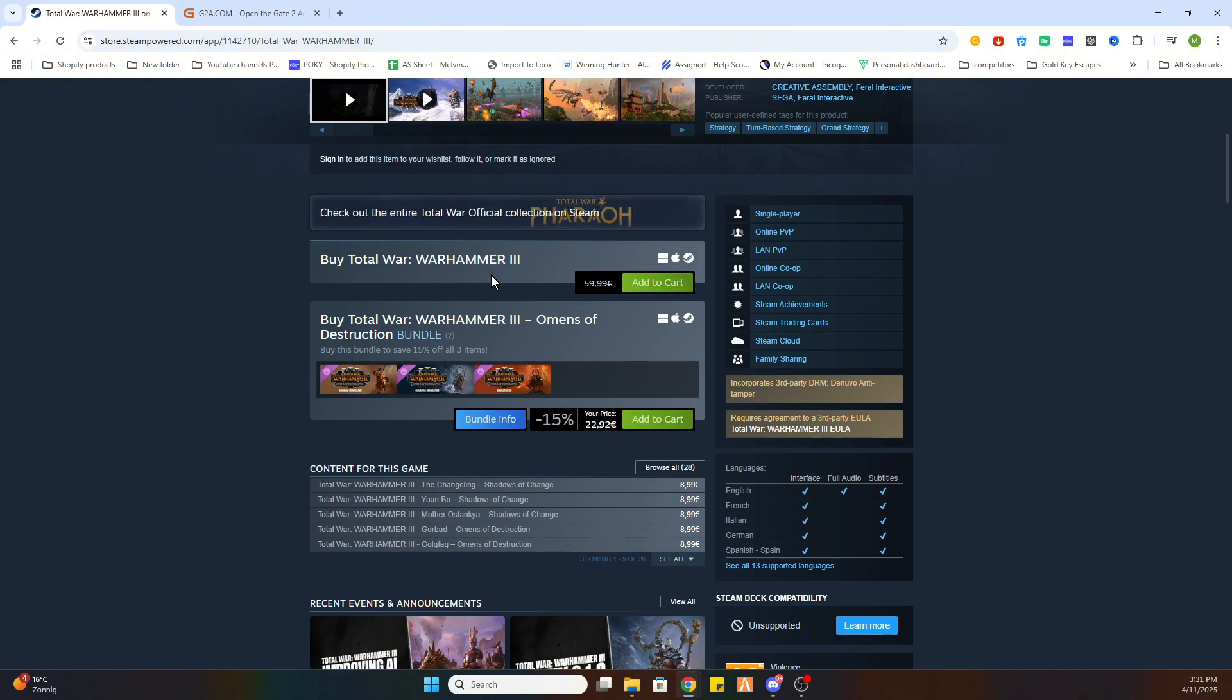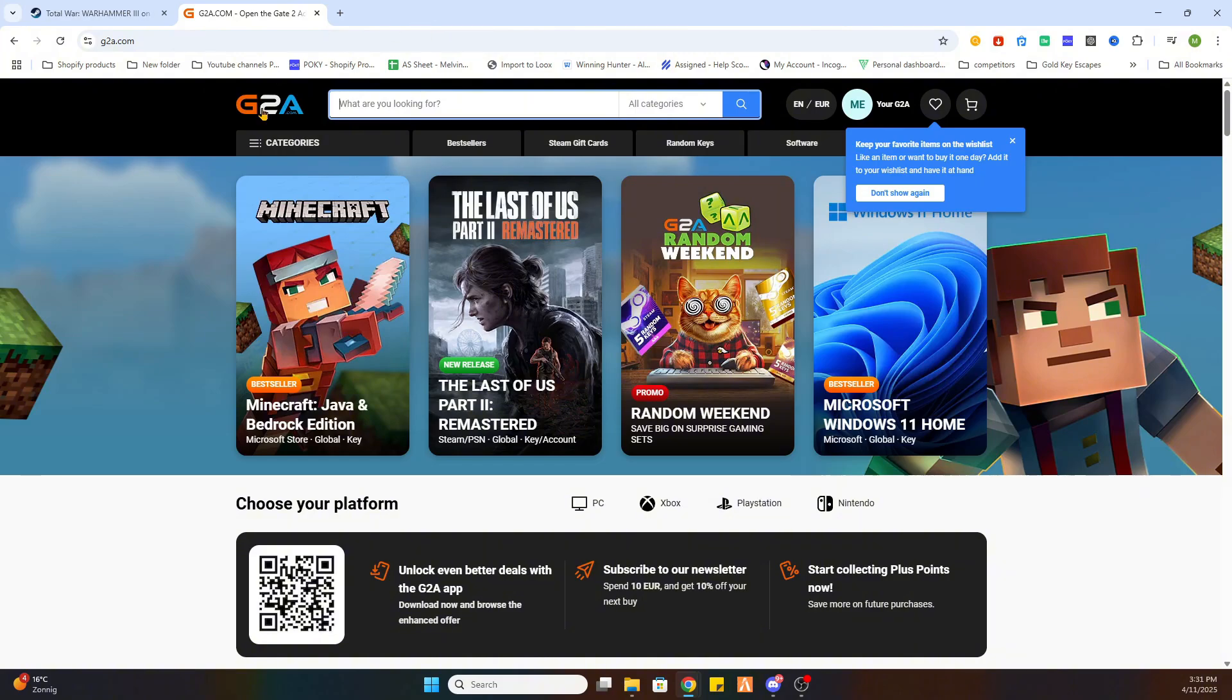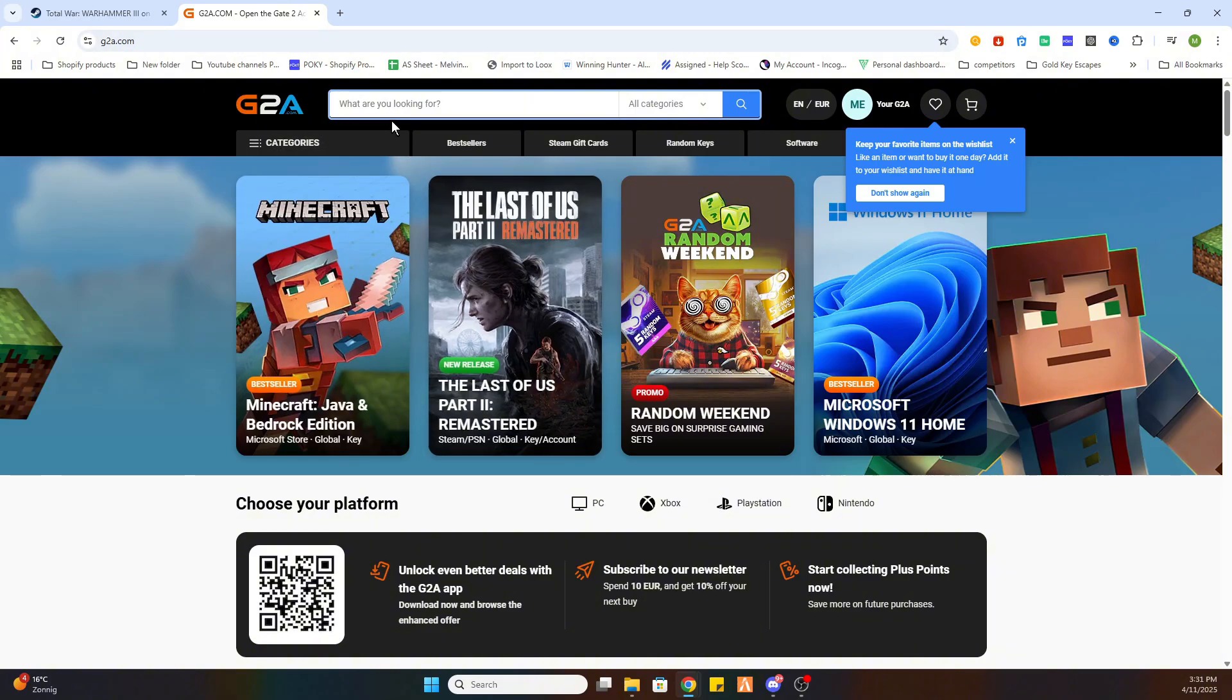Now what you need to do is open the video description and there will be a link which says find game here and click on that. And you will be redirected to this page.